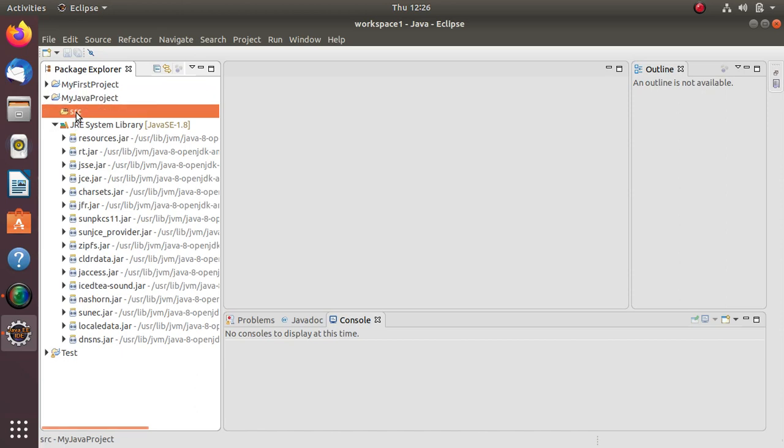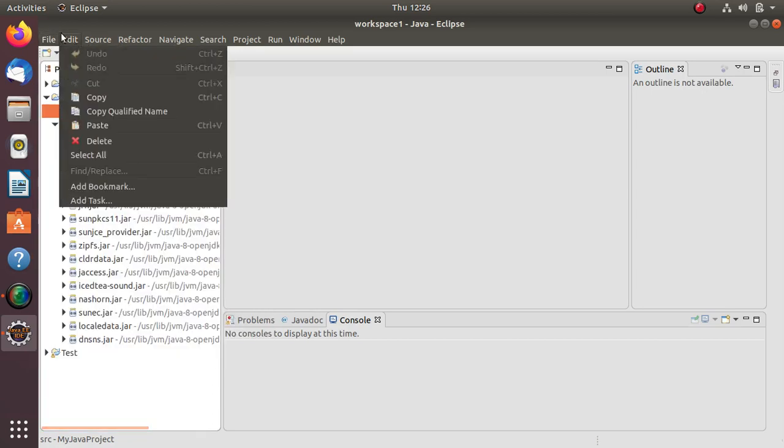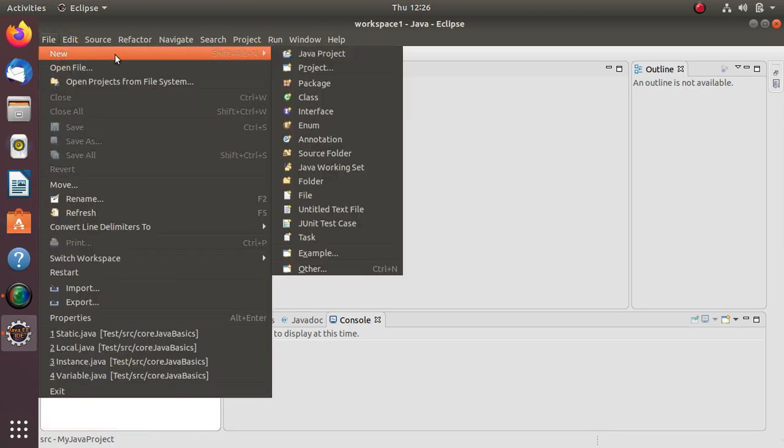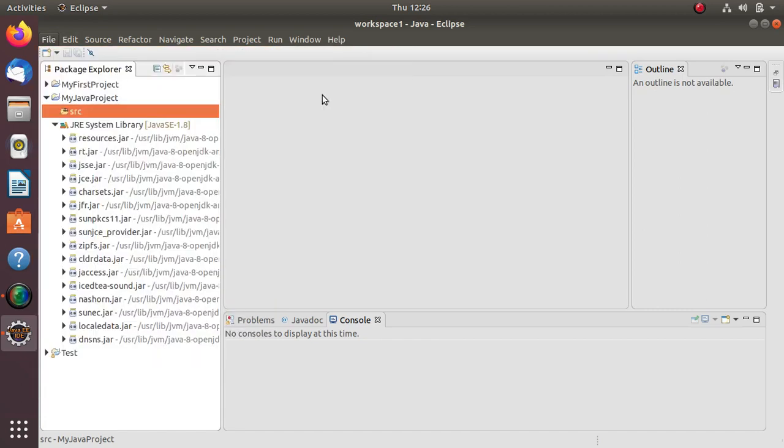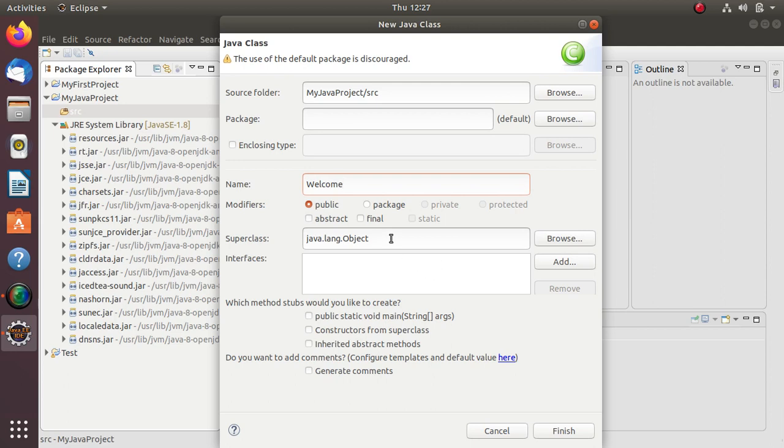Right click here or click on File, then New and Class. I'll create one class as 'Welcome' to display a welcome message. By default in Eclipse, one superclass java.lang.object will be imported.